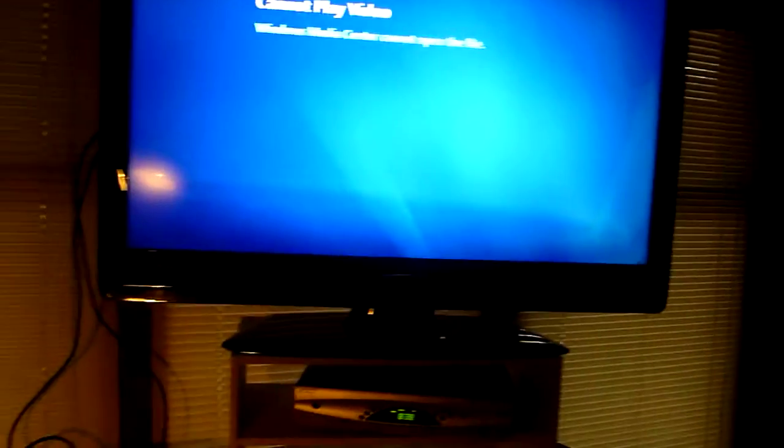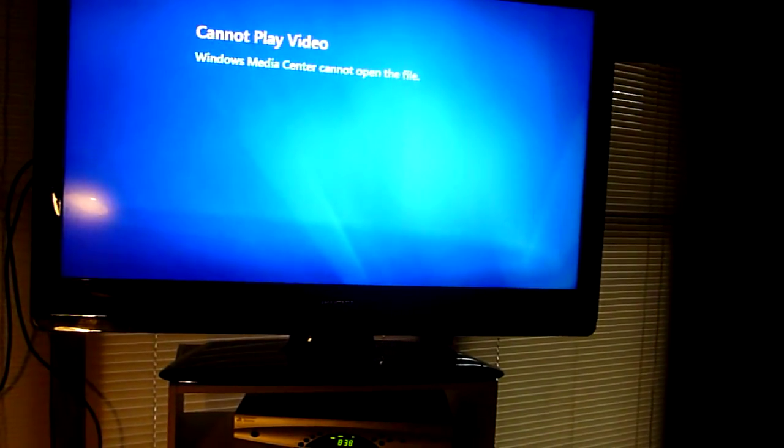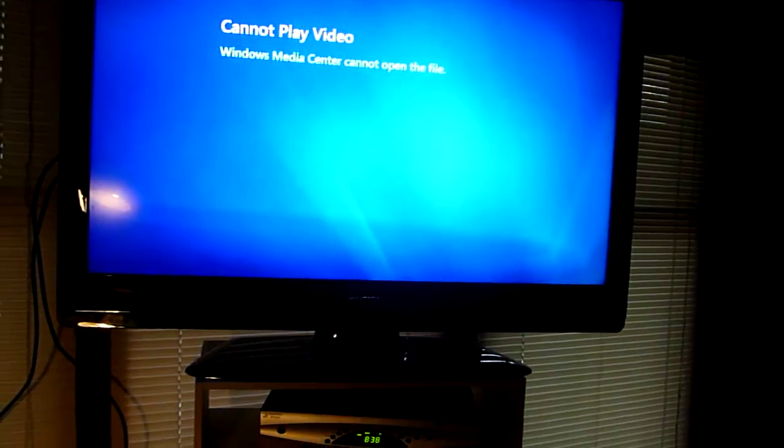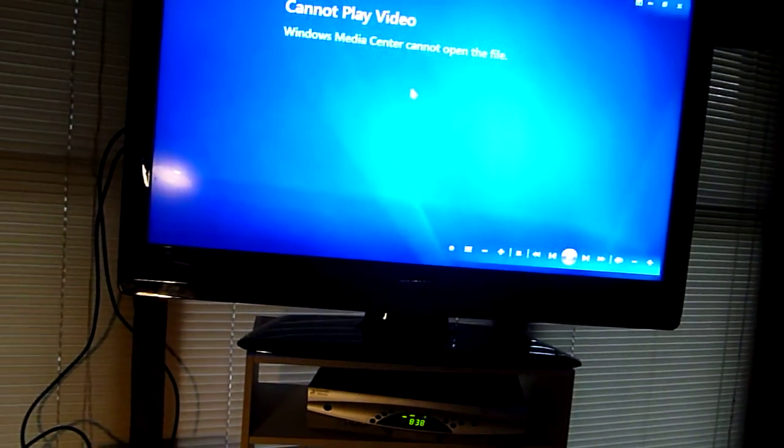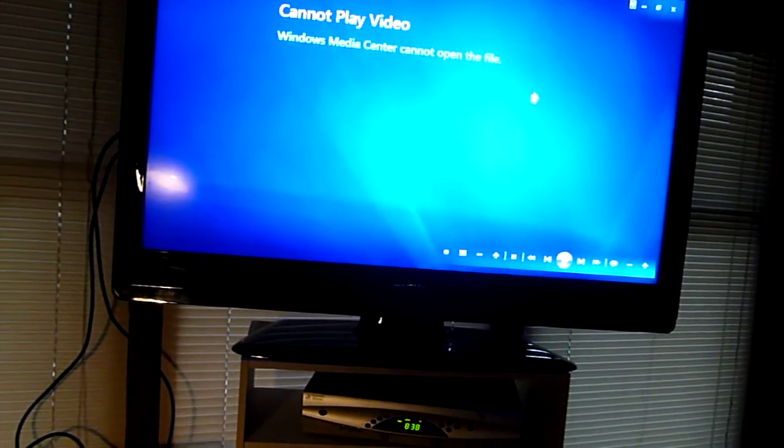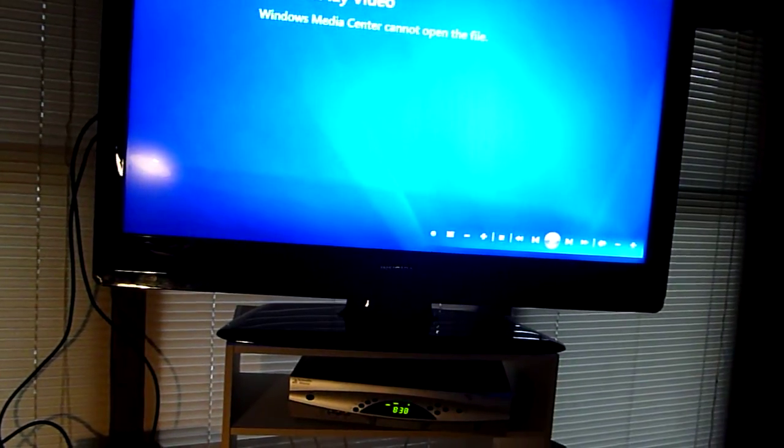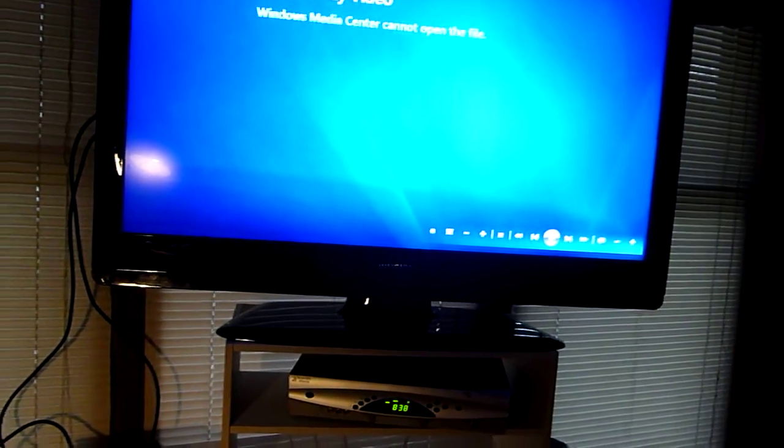Okay, I picked one that it's having trouble with. So I'm going to exit Media Center, but it does play all those movies. He's got, I don't know, 150 movies or so.